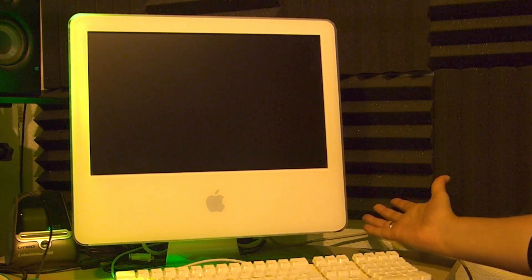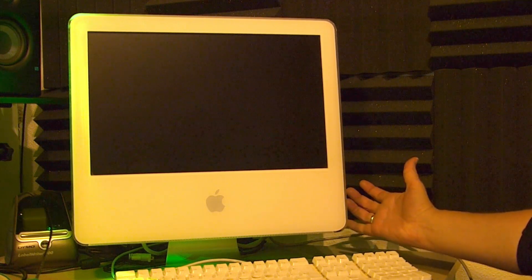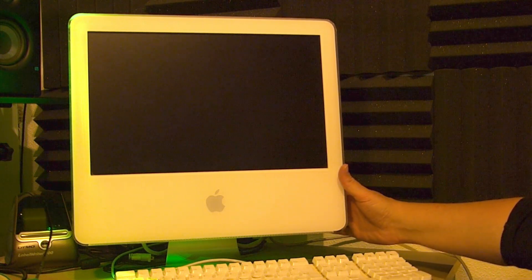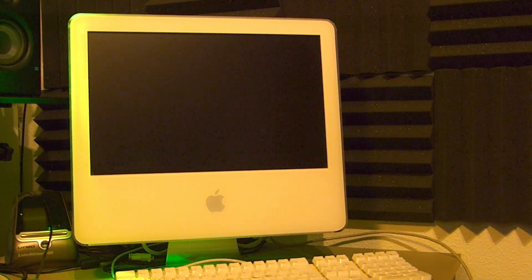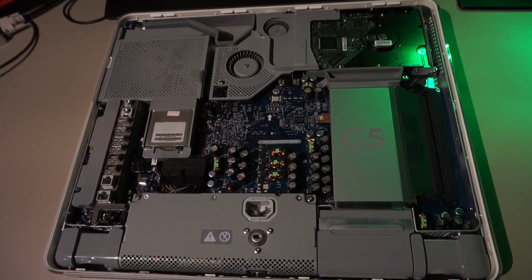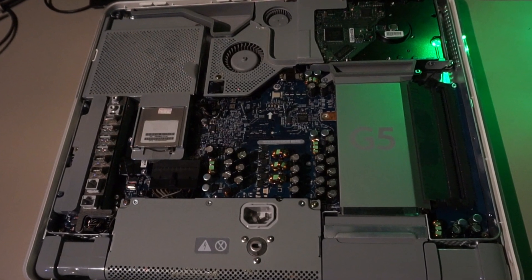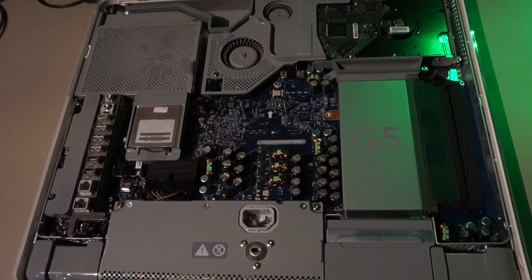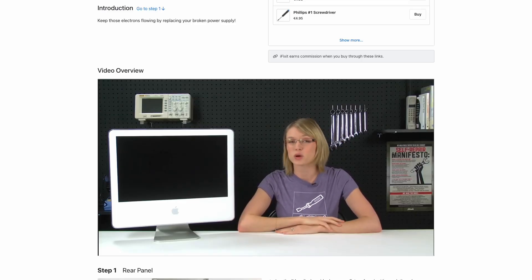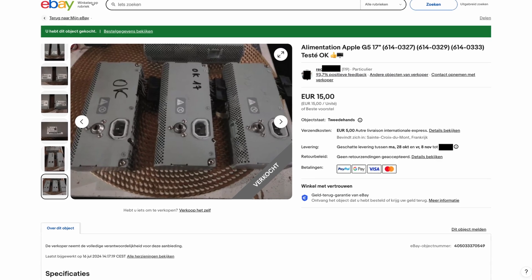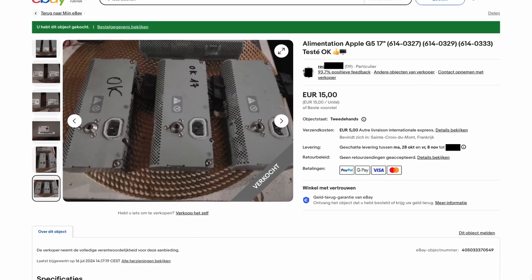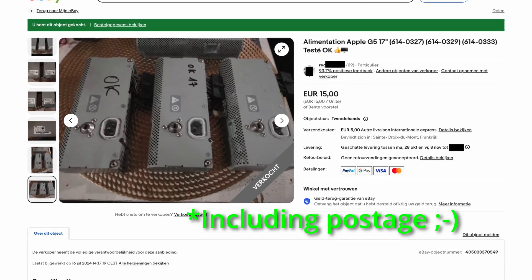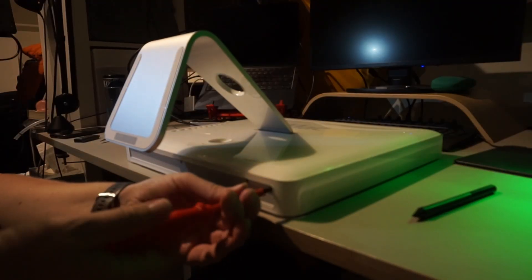To answer my own question, nope, this one didn't turn on at all. I peeked inside and it actually looked quite good. Searching the internet, I found that power supplies of these things tend to break quite often. So I searched for a replacement and found a used one for just 20 euros in France. So I took the gamble and ordered one.